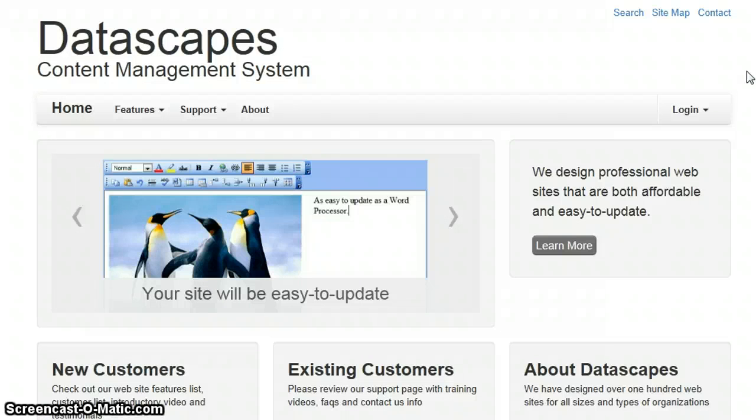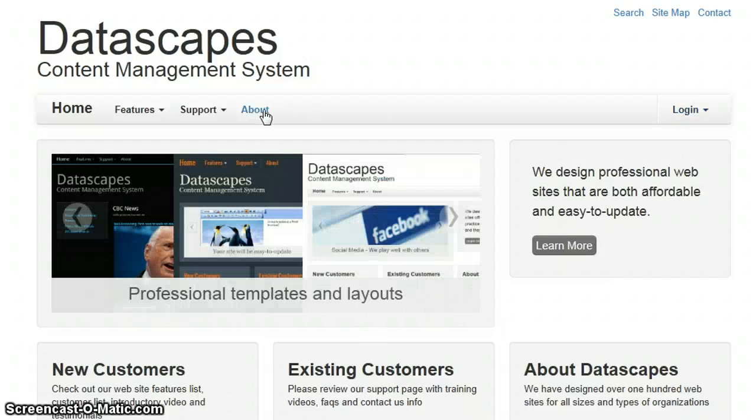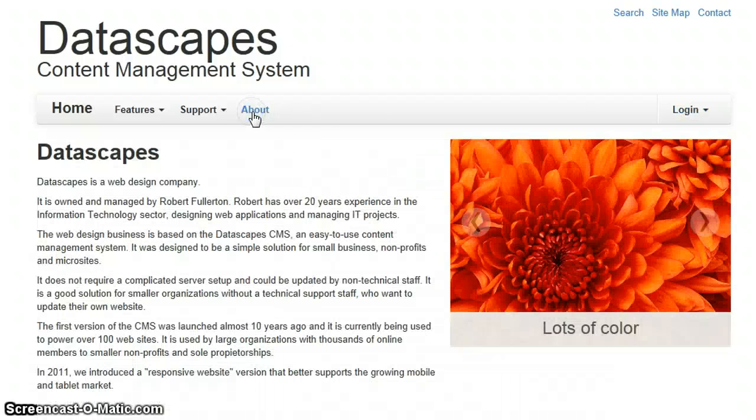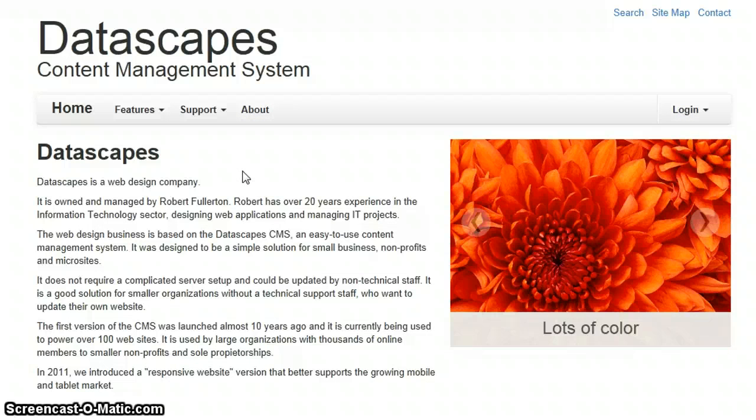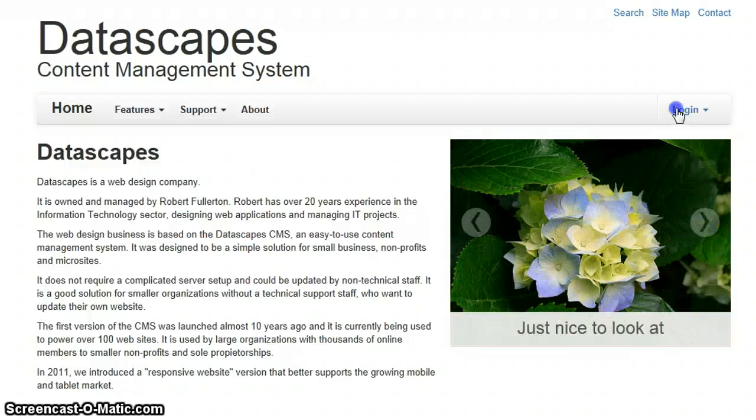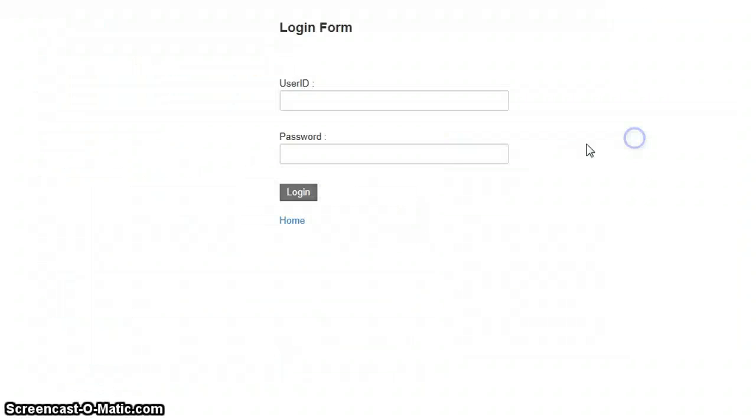The next thing I want to show you is how easy it is to update this site. If we look at the about page, I am not happy with this. I want to do some work on it. I will also use this as an example. We will log in.